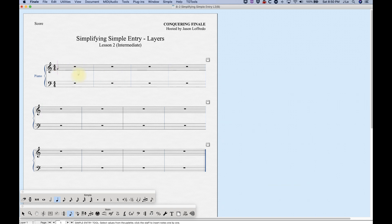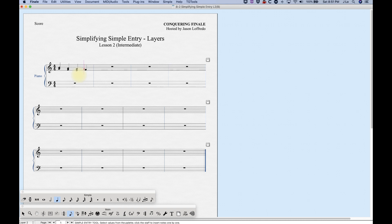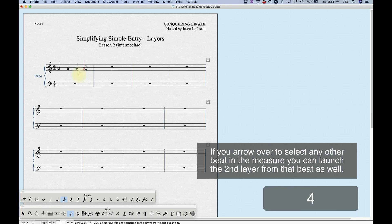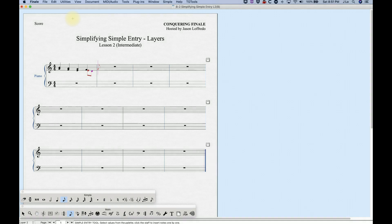Let's start entering some notes in layer one. Now, launching layer two from this position, there are a couple of different ways to do this, and both will result in different behaviors. Currently I've got the cursor hovering in the second measure, but the fourth beat of the first measure is still highlighted. With that fourth beat highlighted, if I launch layer two, Finale will move the cursor back to beat four and let me launch the second layer right from that beat. I can choose eighth notes and enter a couple of notes that way.